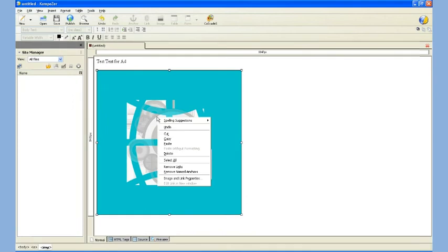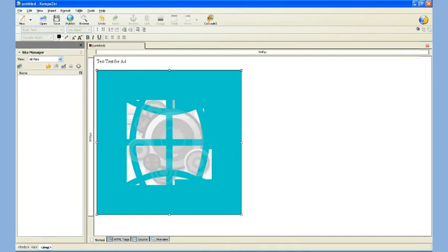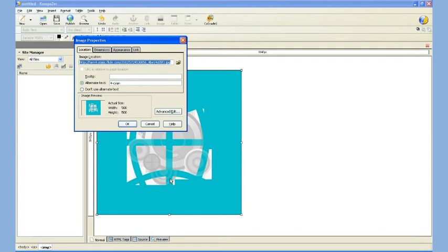Right-click the image, select Image and Link Properties, and choose the second option that says Dimensions.